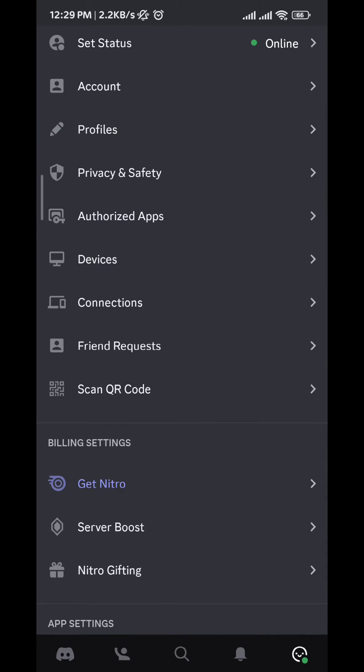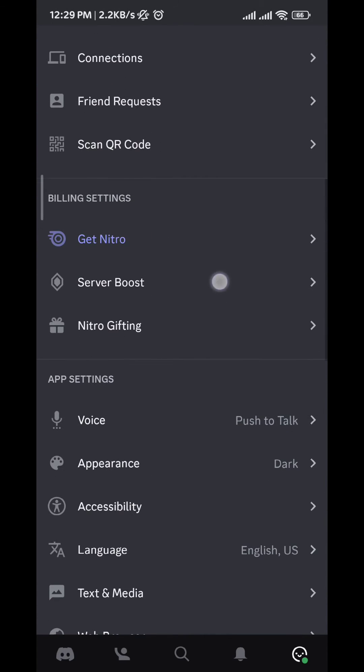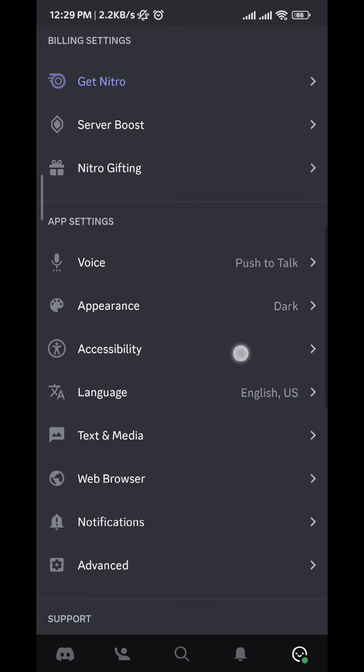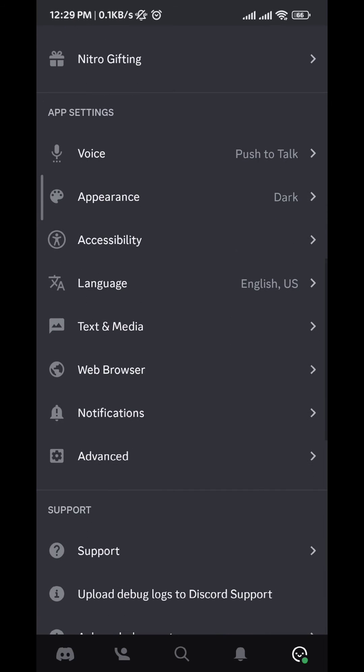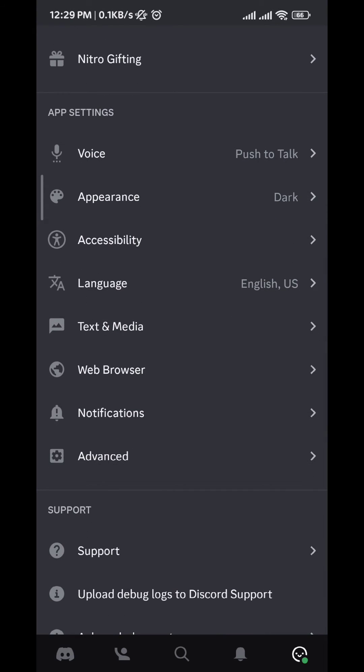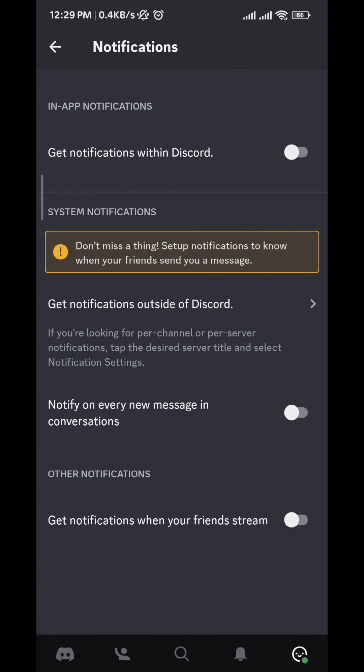Once this pops up, we scroll down until we find notifications right here. Once we find it, tap on it.